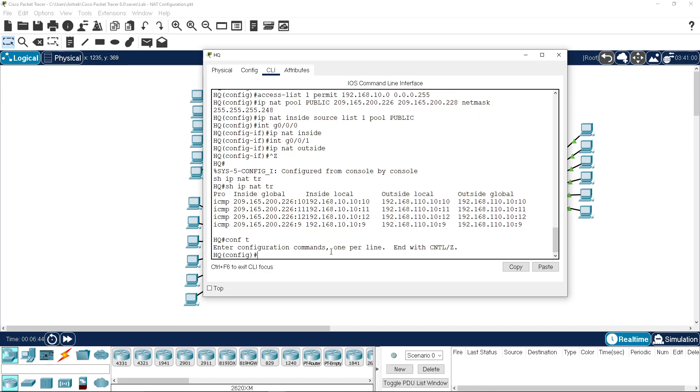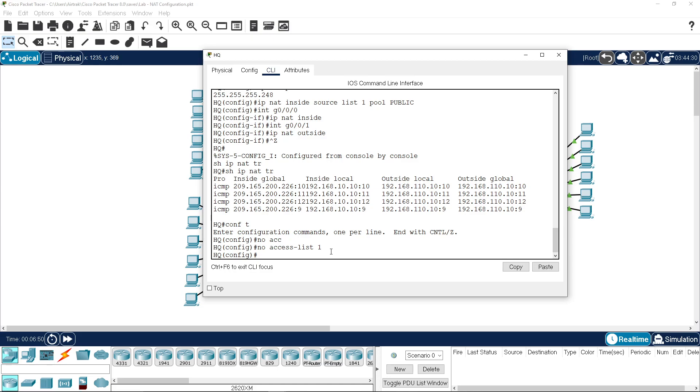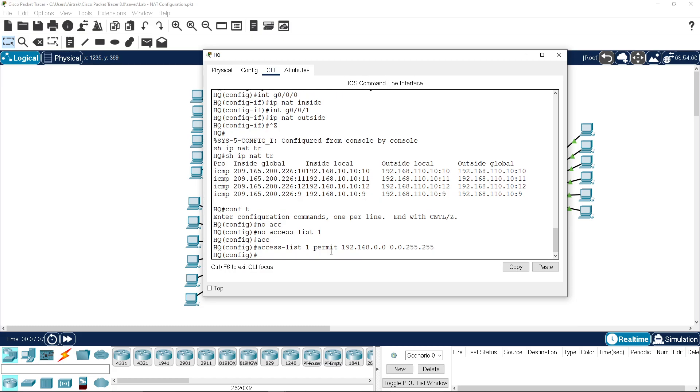If we modify this for step number 2, we're going to go no access list 1, and I'm going to redefine the access list as permitting the entire 192.168 range.